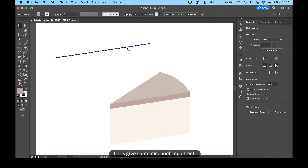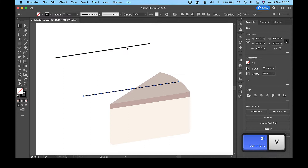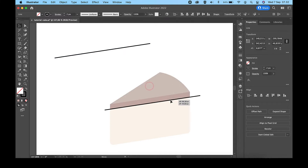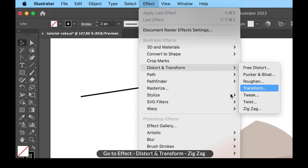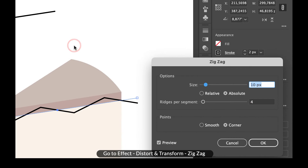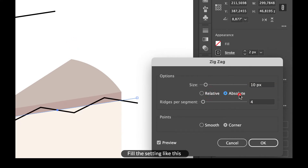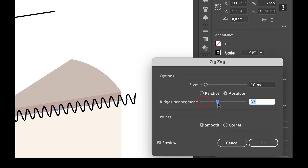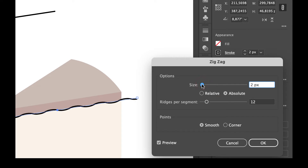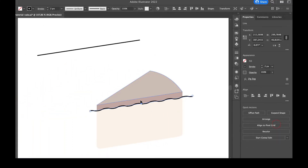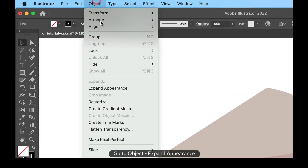Let's give it a nice melting effect. Go to Effect, then Distort and Transform, then Zig-Zag. Fill in the settings. Then go to Object and select Expand Appearance.